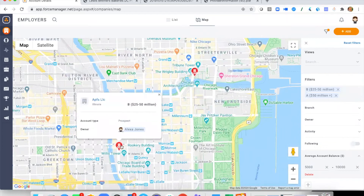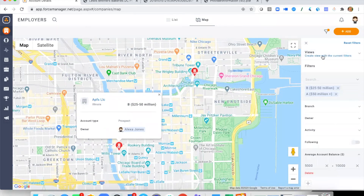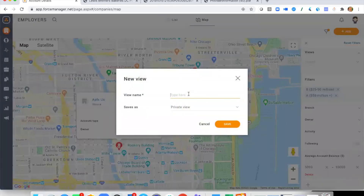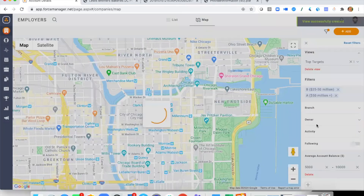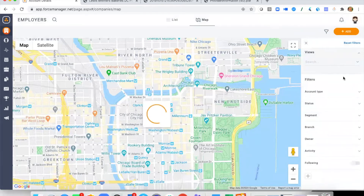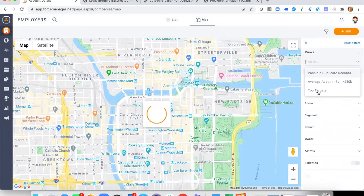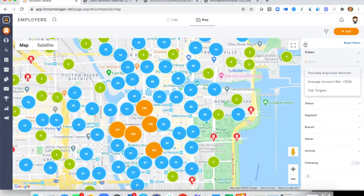We can see those results now filtering out the really large plans with very high average account balances. As a final option, I have the ability to save this view. You can make these filters as complex as you need, then save the view — for example, calling it 'Top Targets.' Once saved, if we reset the filters, that saved view remains available from my list of views within the system.